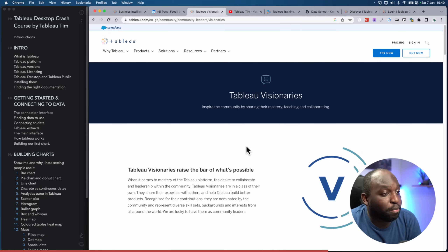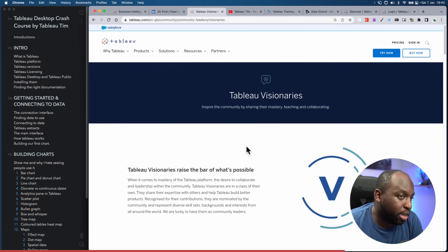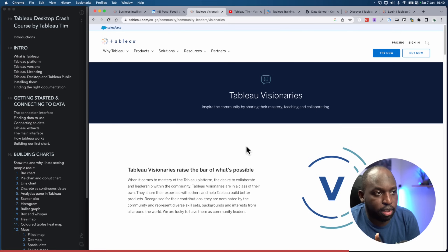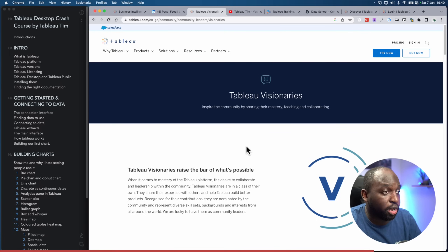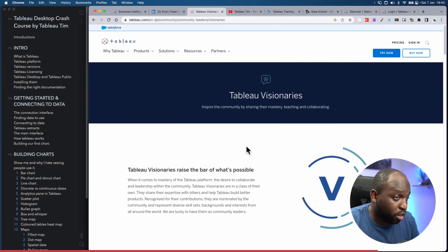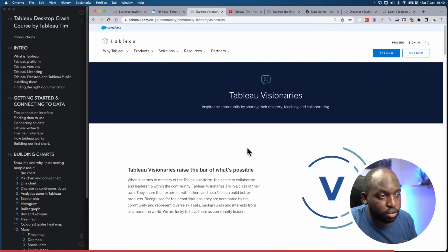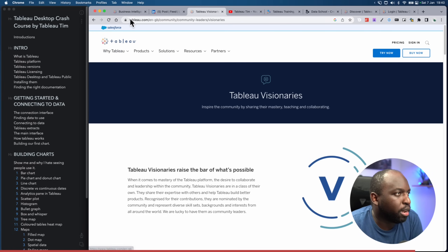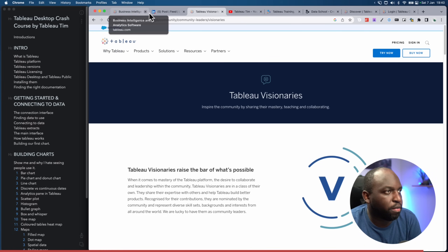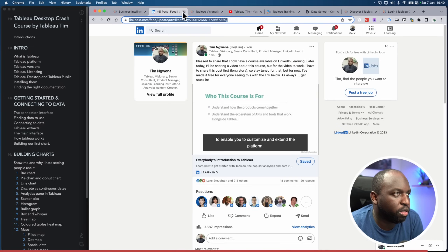I'm part of a very privileged community of people who help teach and share the values of Tableau, and help spread the good stuff that Tableau can do — whether it's at work, for good causes, or just trying to get more people to be more data literate and work with Tableau itself. That's pretty much a summary of what I do, and hopefully I'm going to be able to share some of that wisdom with you today.